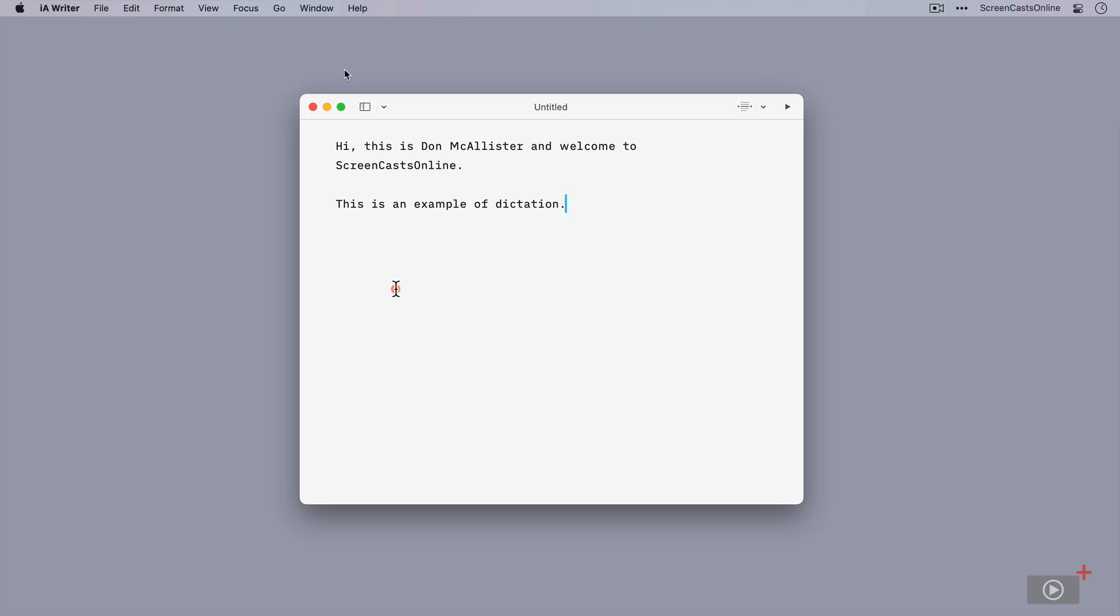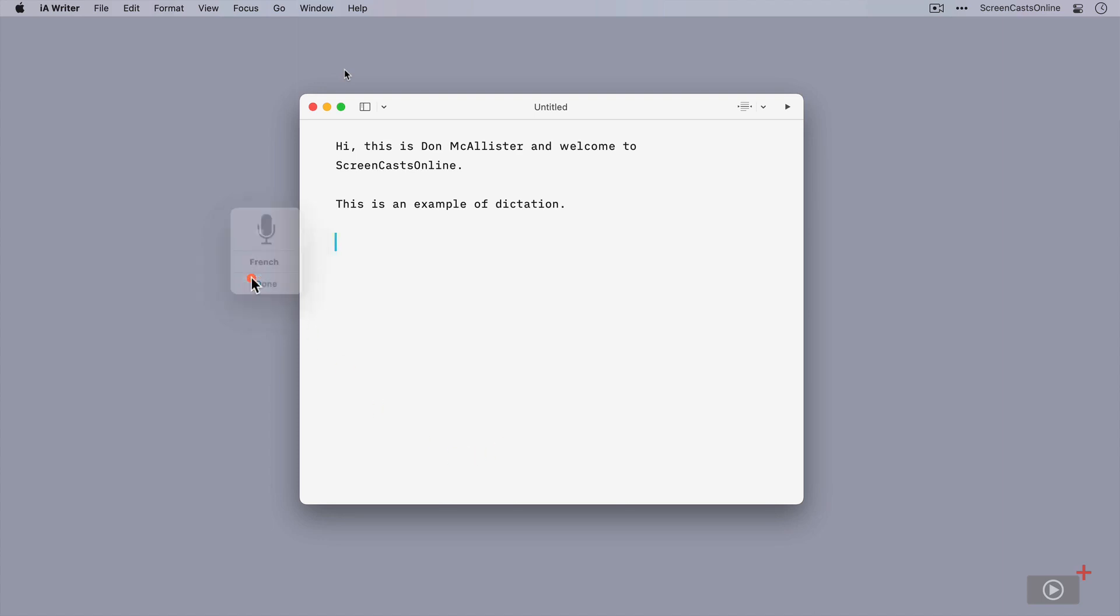Before we look at voice control, let's just have a look at the foreign language support. I can't speak a foreign language, but I've got a section of French to read out to you, so we'll see how that works. I need to bring up the on-screen control. I will actually mute my microphone while I tell you what's going on. If I bring up the control again and click on English, I can then select French. If I double tap the control key twice.